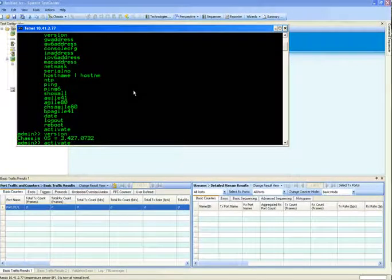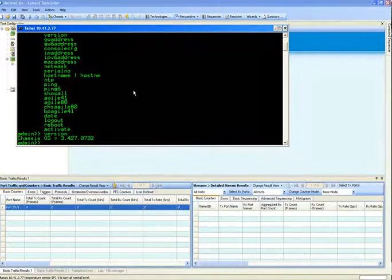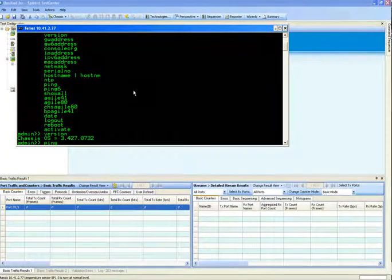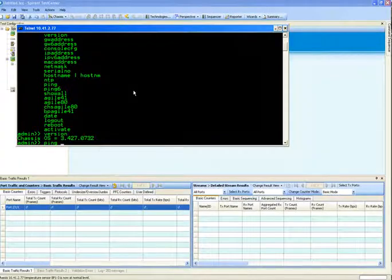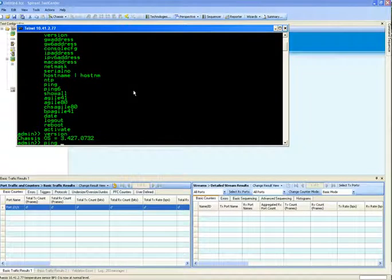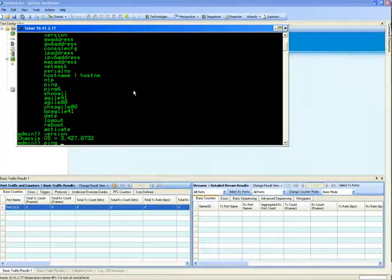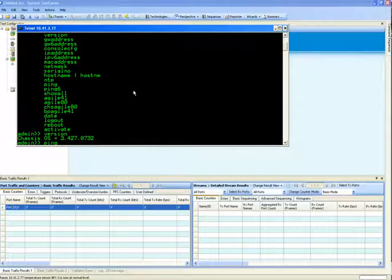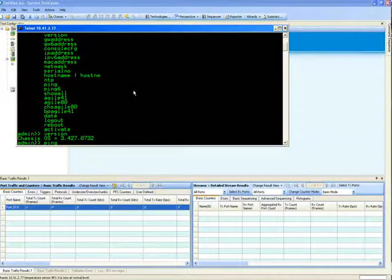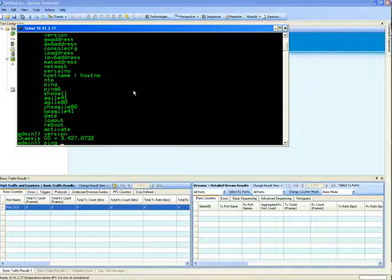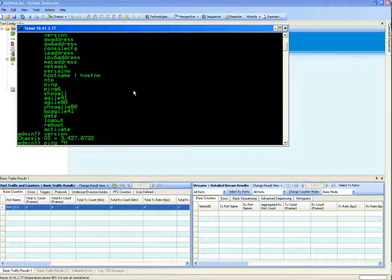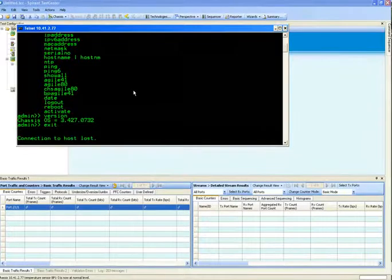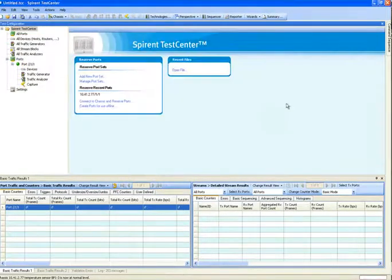In addition, you could use the ping command and ping an address from the Spirent TestCenter chassis to make sure, for example, that the default gateway is actually applying. It is also recommended that before you actually set the IP address, you ping the address that you want to set the chassis to, to make sure that you don't have a conflicting IP address on your network. Once you finish with the activate command, you can just exit the telnet session.